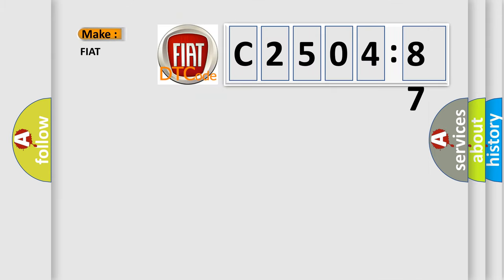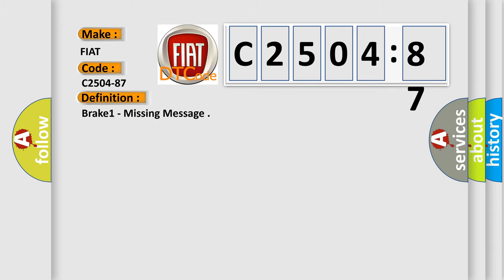So, what does the diagnostic trouble code C2504-87 interpret specifically for Fiat car manufacturers?